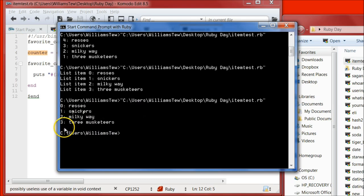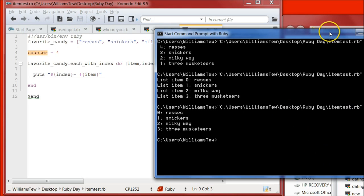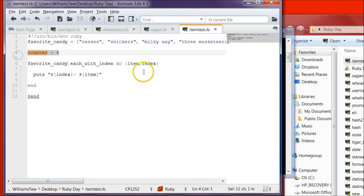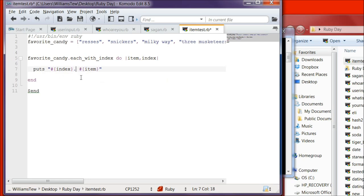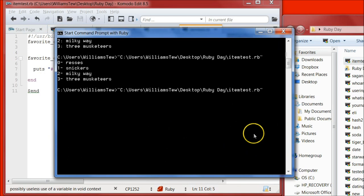Let's come back in and get rid of 'list item'. Save it and pull it in — now it just says 0, 1, 2, 3. If you didn't want a colon you could replace it with a dash instead. Save and pull it in: 0 - Reese's, 1 - Snickers, 2 - Milky Way. Let's come back and get rid of the counter variable, remove the dash, and add a + 1 to the index so it starts at 1. Pull it in: 0 Reese's, 1 Snickers, 2 Milky Way, 3 Three Musketeers.